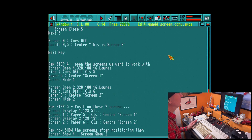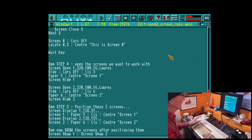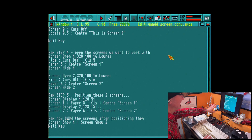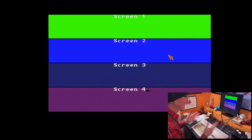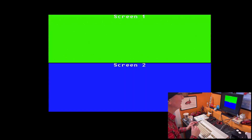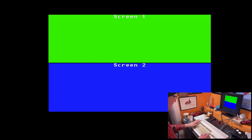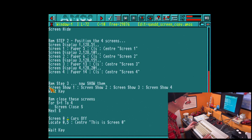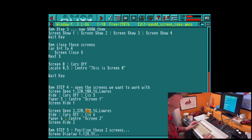Right, so I've added some code here. For step four, I'm opening two screens, using the screen hide commands, positioning them using screen display, and then showing the screens. Let me show you this running — so there are our four screens from earlier. I get rid of them using the screen close command using a for-next loop. There's 'this is screen 0,' I press a key, and now I've got screen 1 and screen 2 positioned. This is where the screen copy action is going to happen.